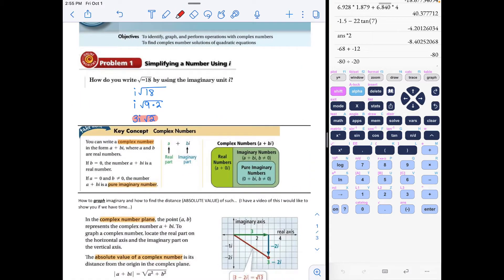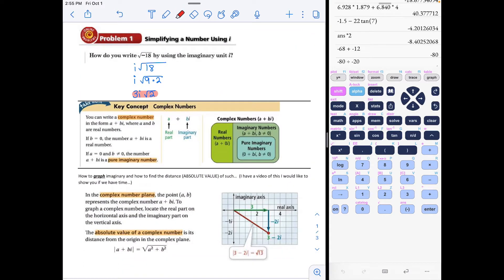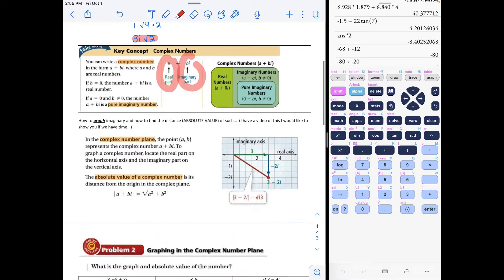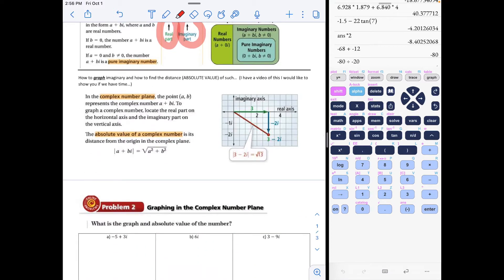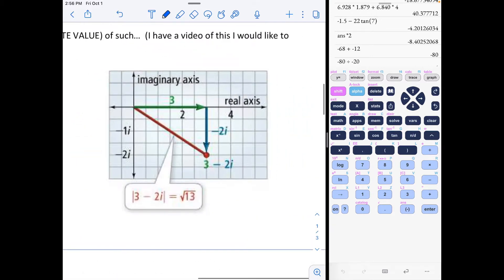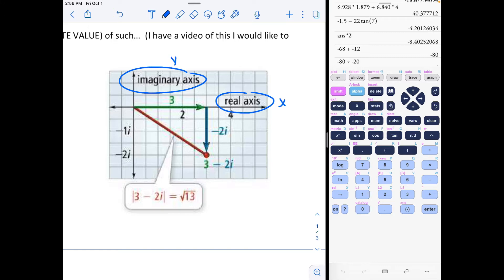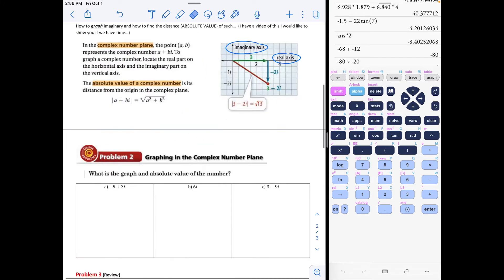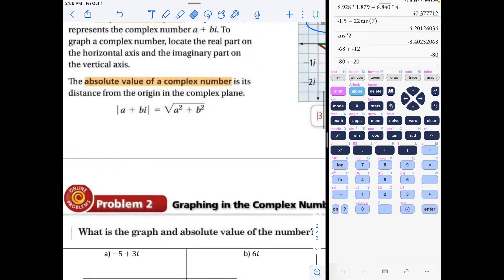We've already talked about the intro to complex numbers — how you have a real and imaginary part. Now we're going to jump into the graph. There are different coordinates than x and y. You are being introduced to coordinates where we talk about the real axis and the imaginary axis, very similar to what you think of as the x and y axes.